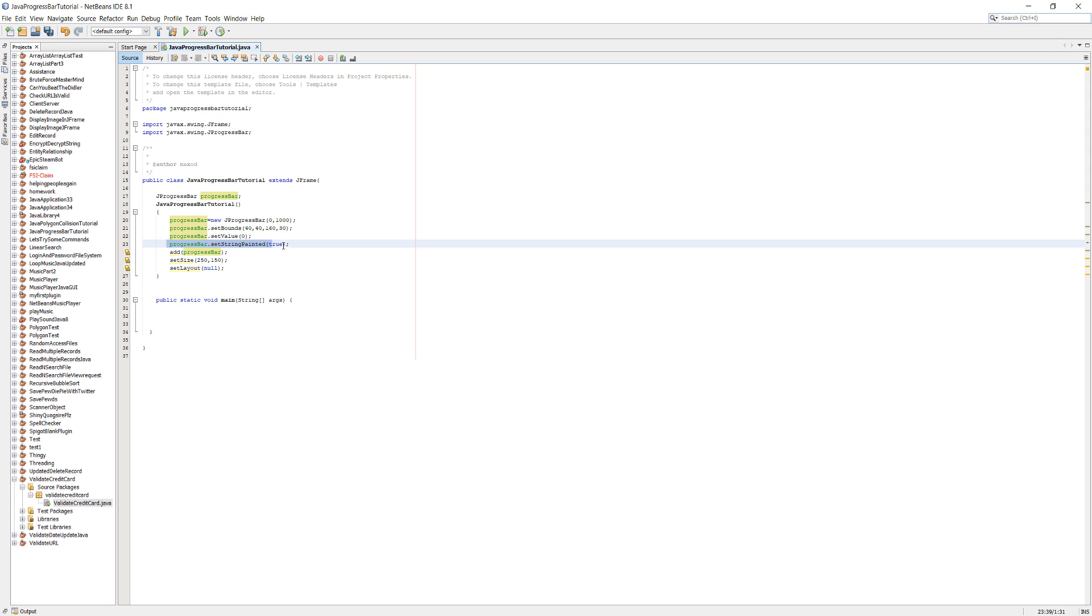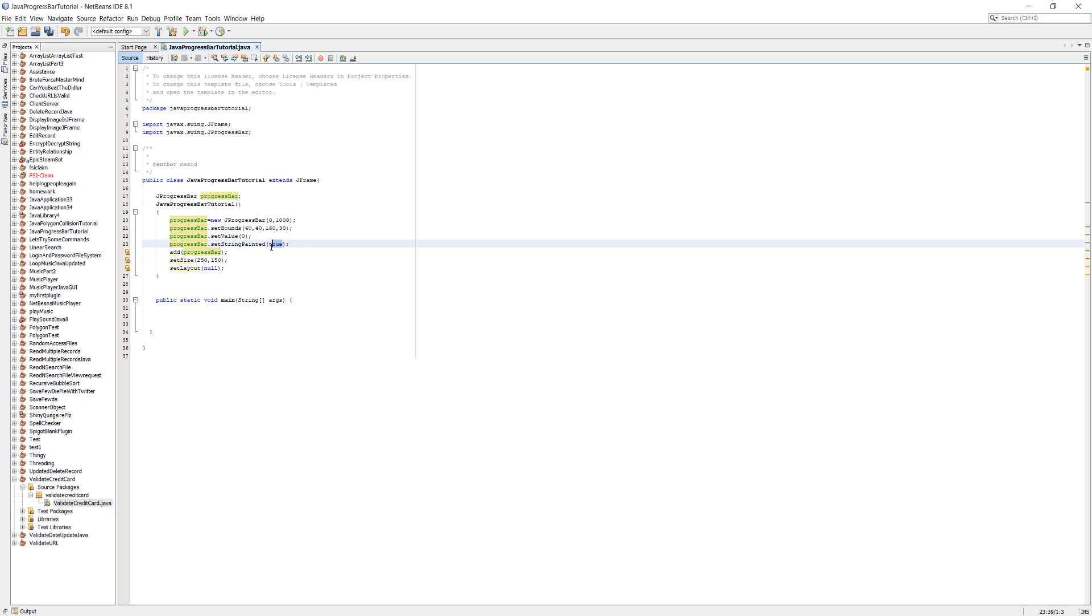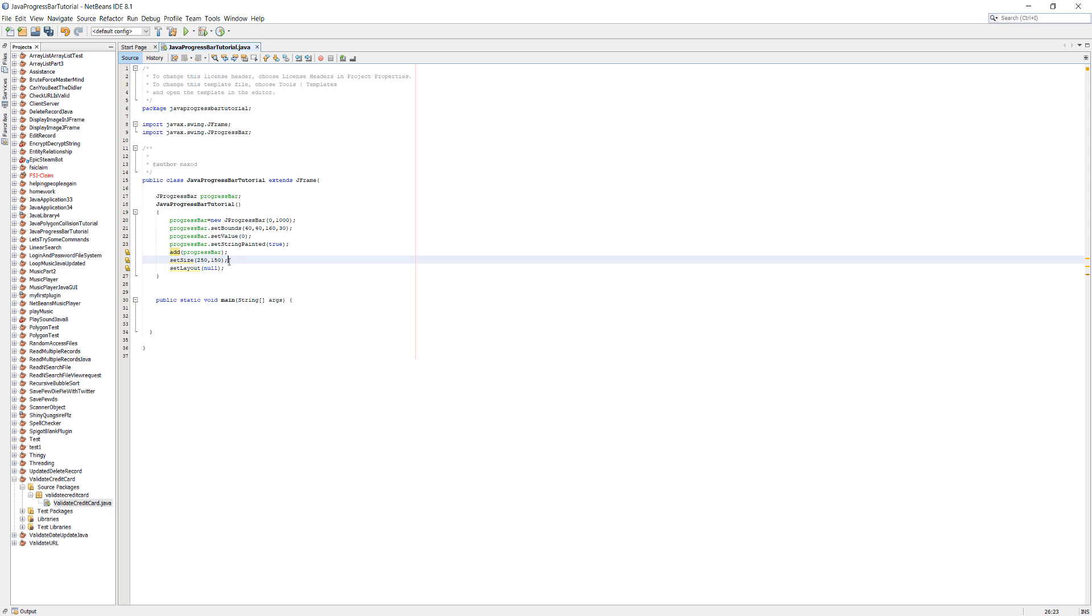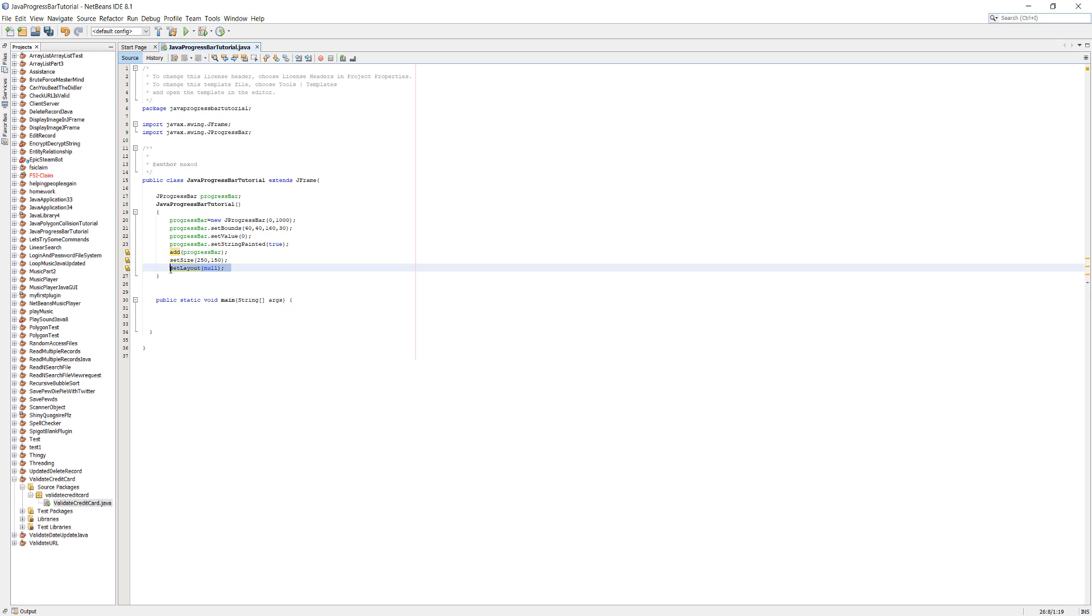ProgressBar.setStringPainted. Do you want to show the percentage on the progress bar? If you do, put true. If you don't, put false. Add progressBar. This just adds it to your JFrame. SetSize is setting your JFrame size. SetLayout null.